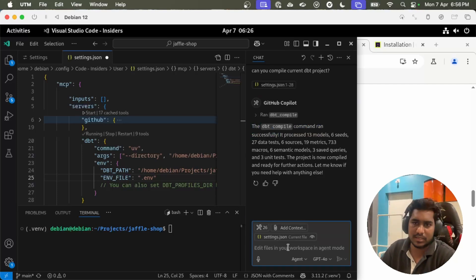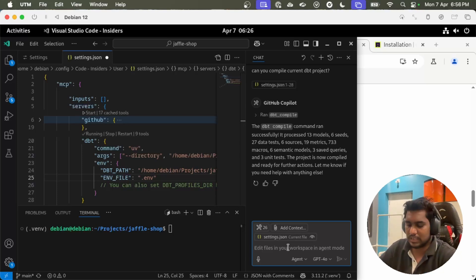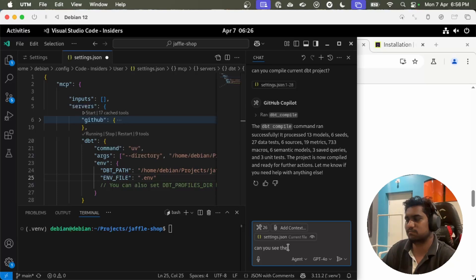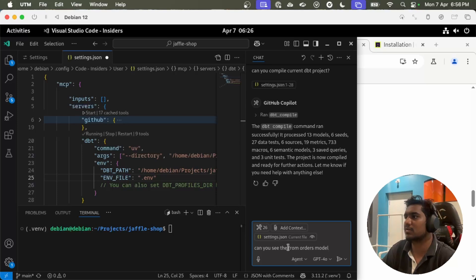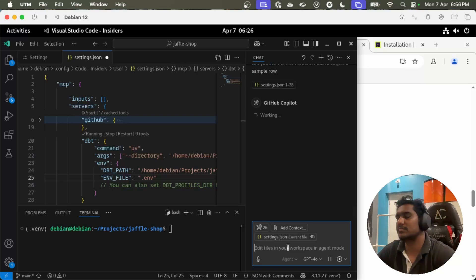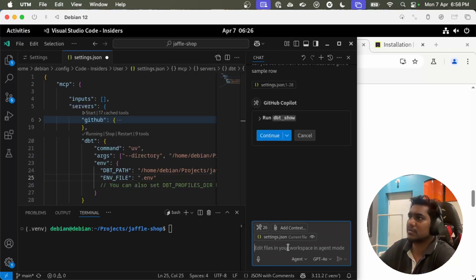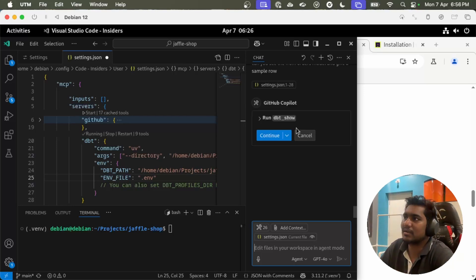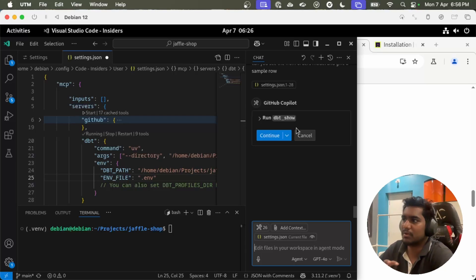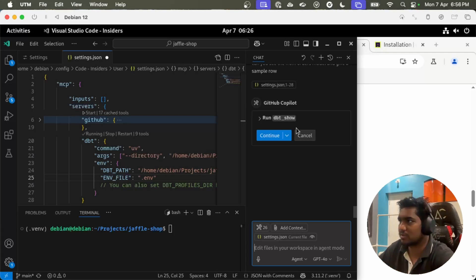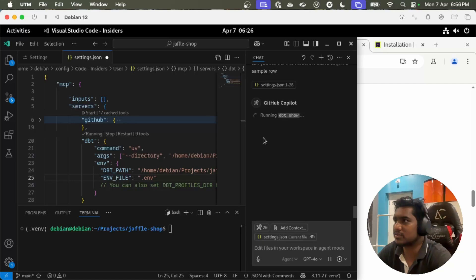We are seeing the command ran successfully. I already built this project so there should be ideally data present in our models. Can you see the data from orders model and give me a sample row? This is good. I asked if it can get the data from orders table but I didn't provide any other context whether it's dbt project or anything else. But it certainly detected the command. Let's continue.